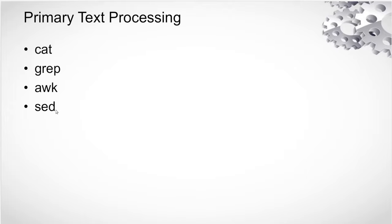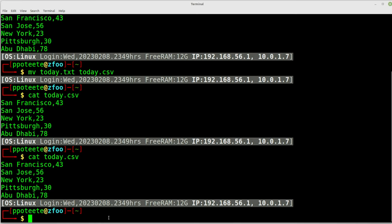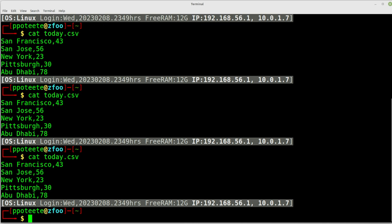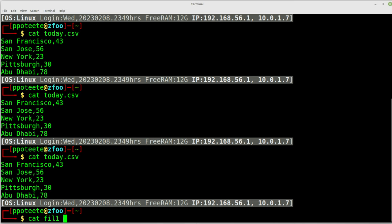These four commands are what we'll cover today, plus modifiers sort and unique. Let's look at cat, grep, awk, and sed. Cat allows us to see the contents of a file — it stands for concatenate. You'd use cat file1 file2 file3 and output that to file.all, stacking each file on top of each other into one master file. So cat today.csv shows us the content of the file.